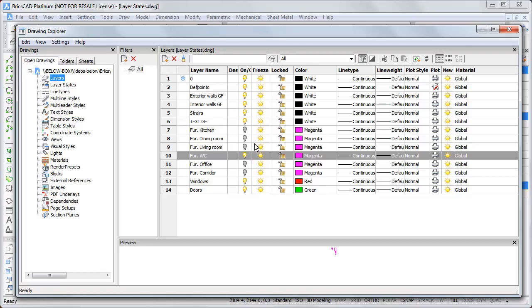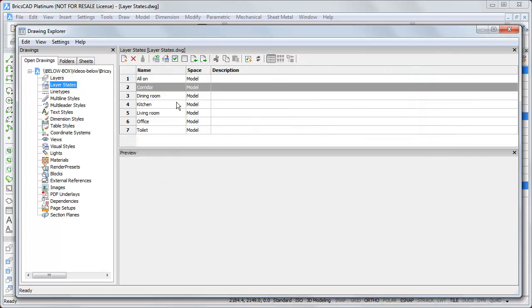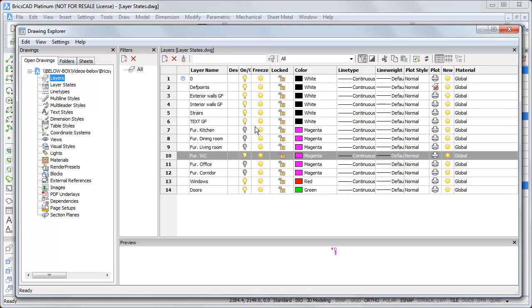New layers which are created after saving them in the layer states are not part of the layer states. BricsCAD then takes the states as they are after you have created them.